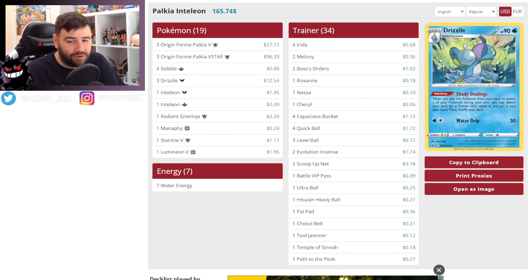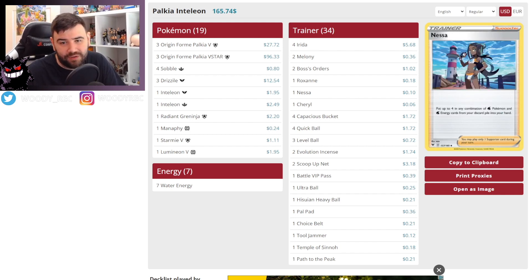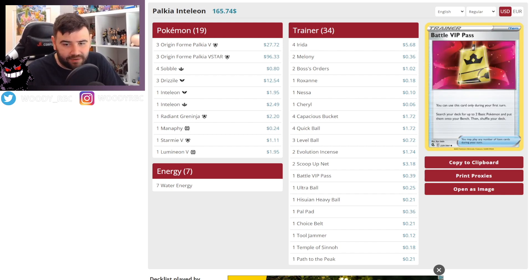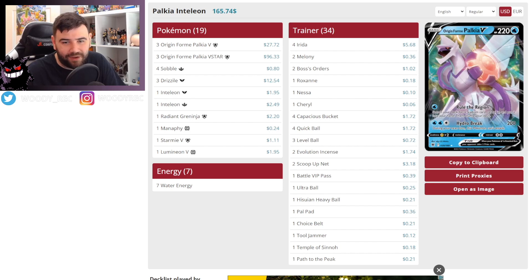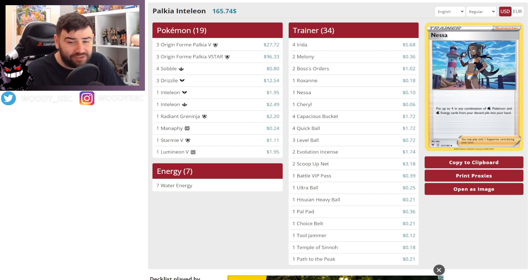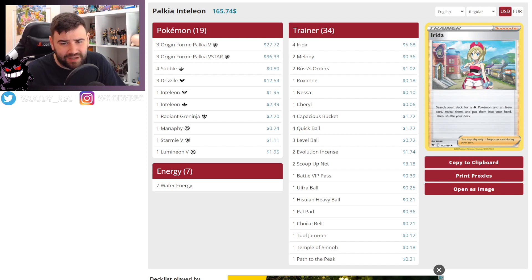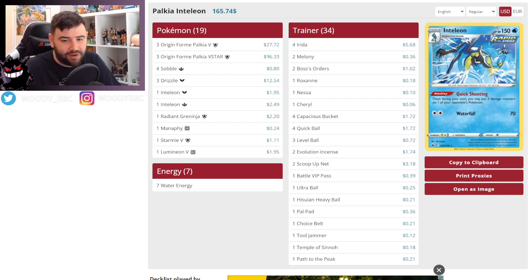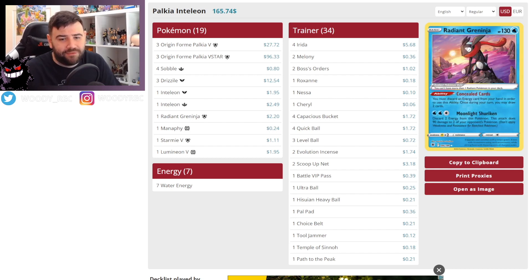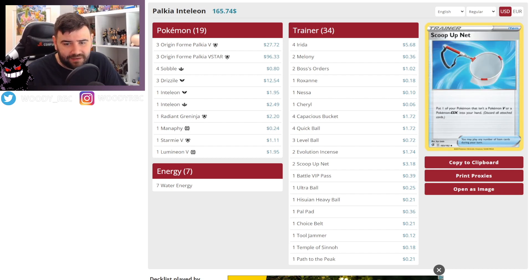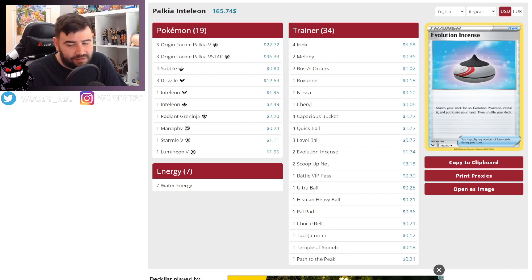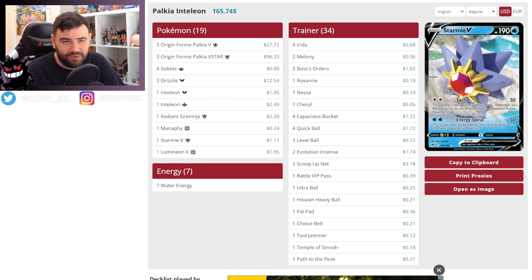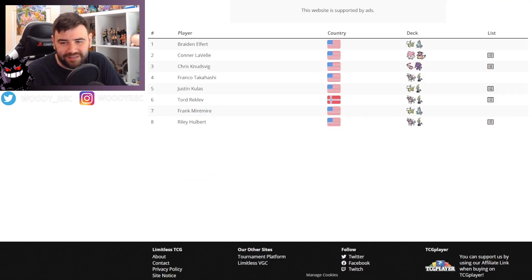I do think if you're going to run Inteleon, you might as well take advantage and run these one-offs, which are useful in a lot of turns and matchups. The one-off Battle VIP Pass is interesting. I guess if they get Irida, they can get it out. You can't evolve first turn. They're just relying on Irida there. Although you can Lumineon for it. So there are a few ways to get that out. You can run these one-offs in stuff like Inteleon and it makes it so easy to get them out.